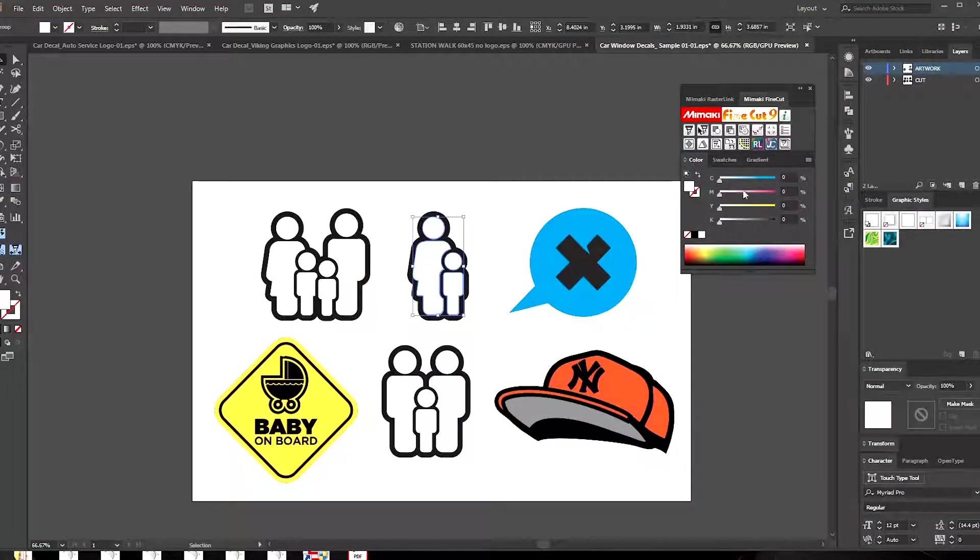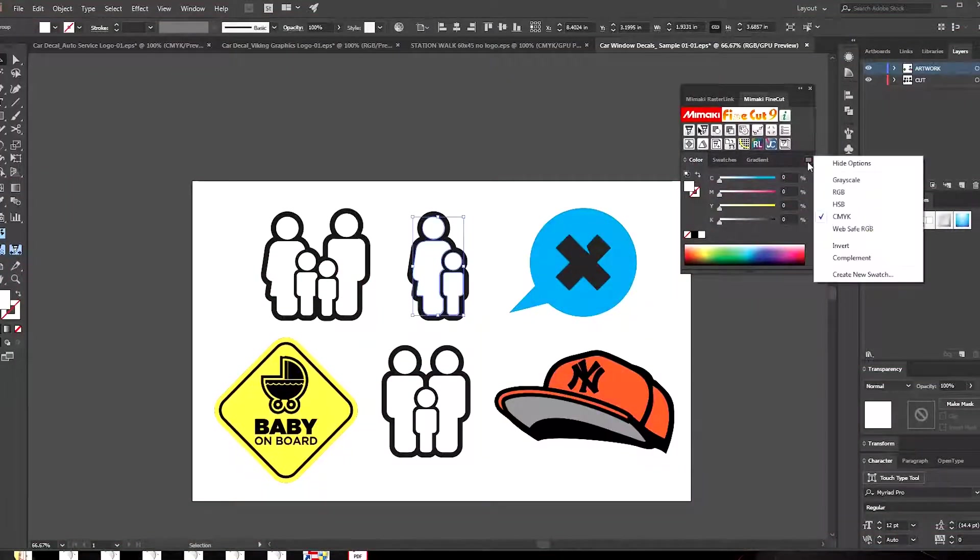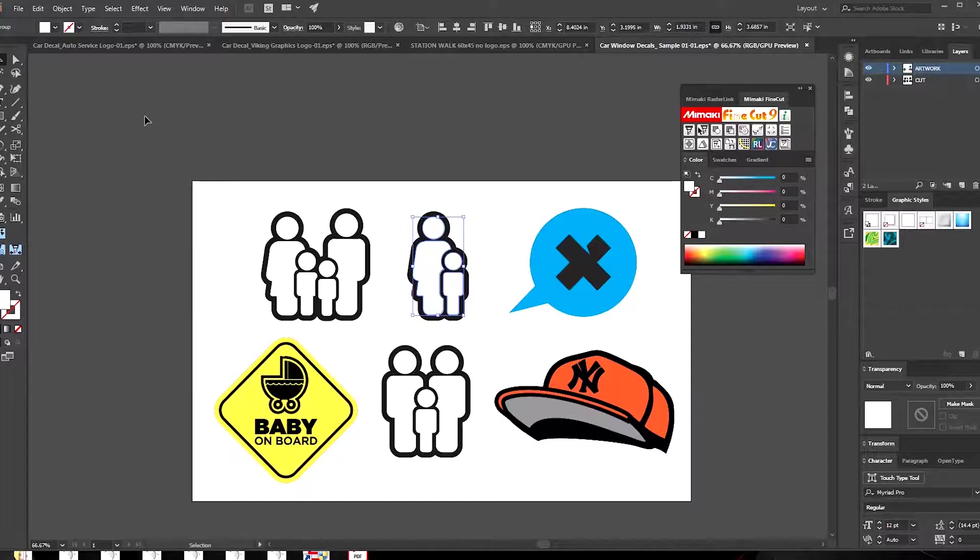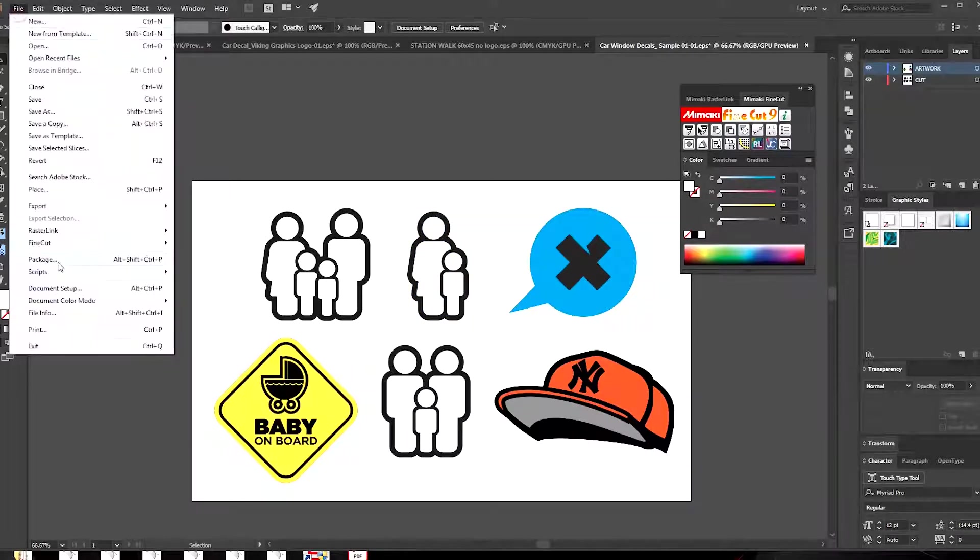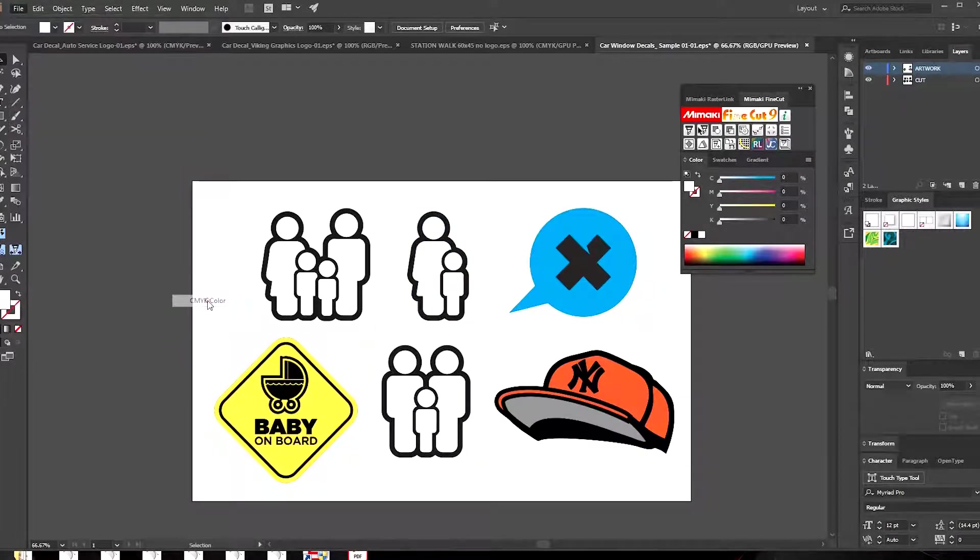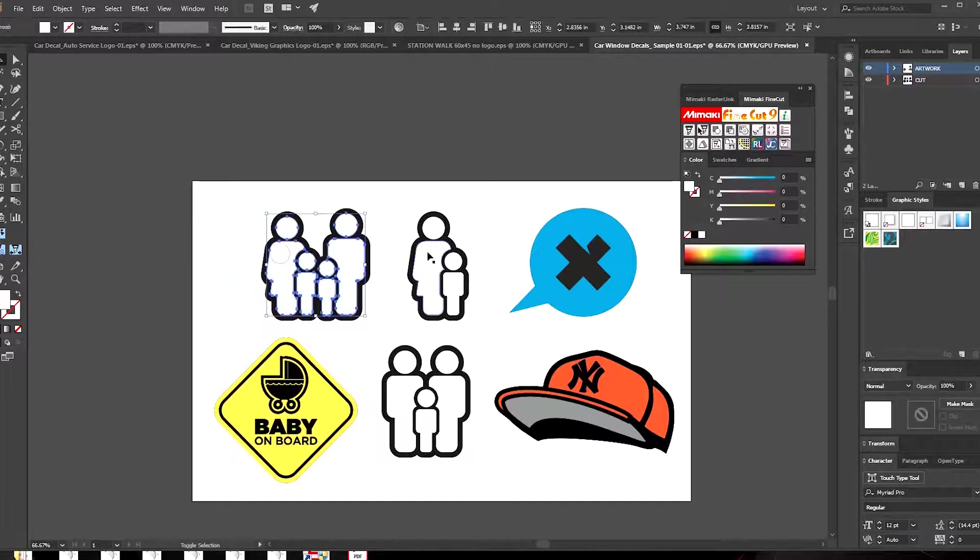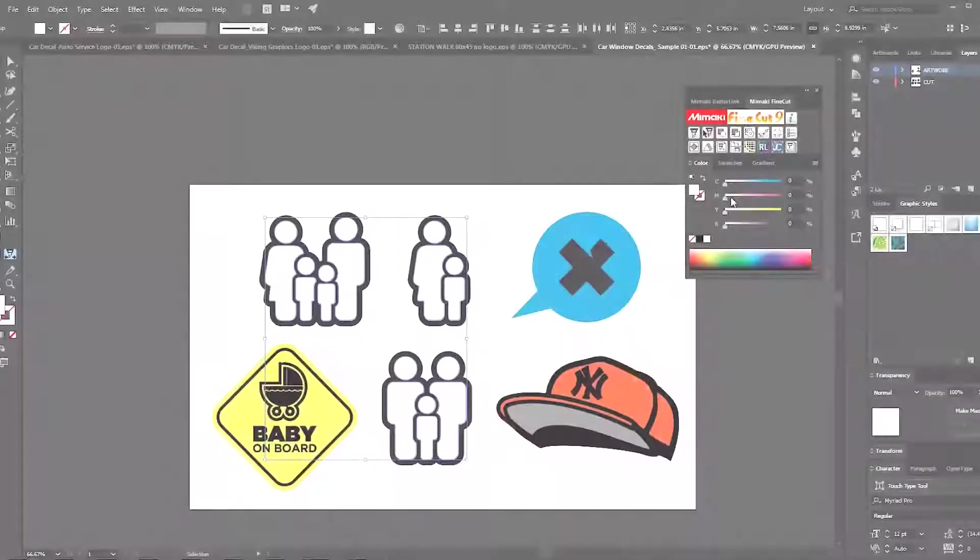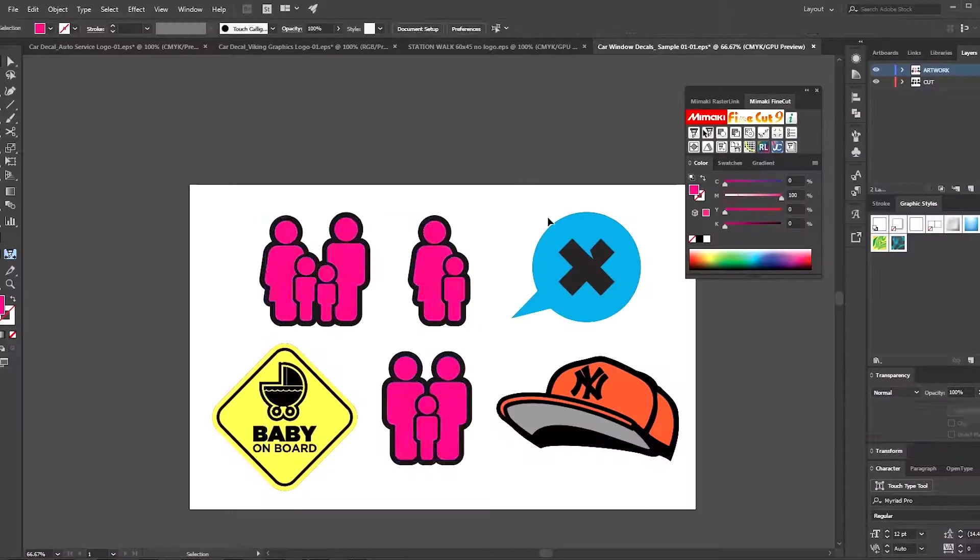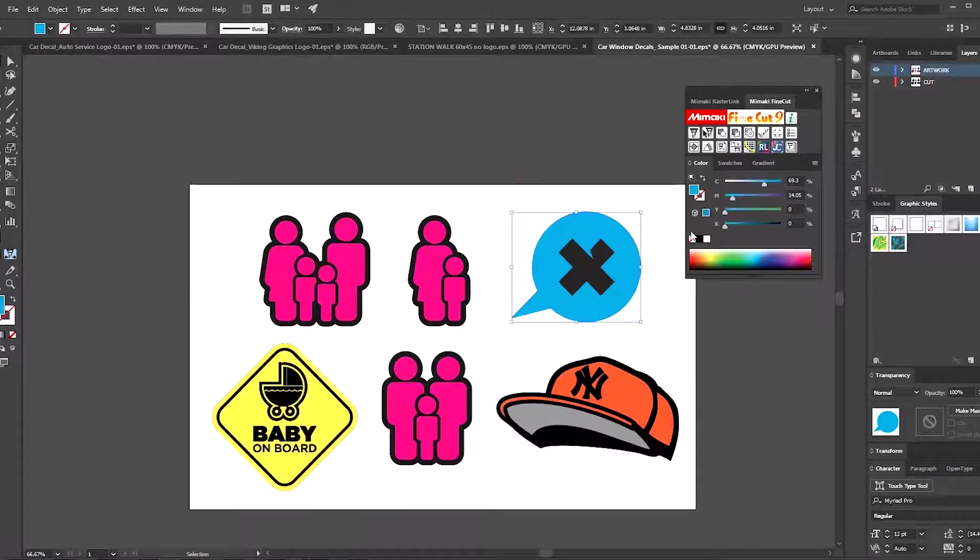Okay moving on, here's the second method which is primarily going to be working with a clear or transparent material and making a three layer graphic.